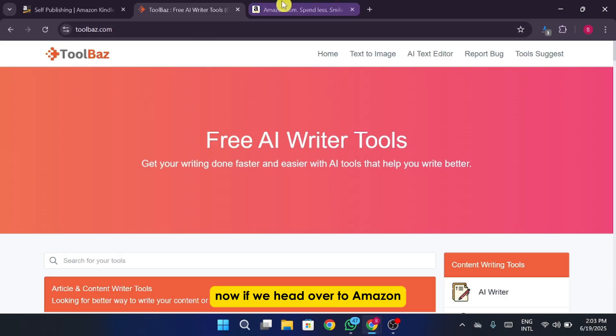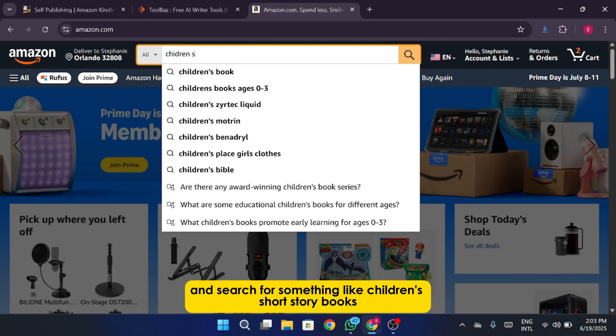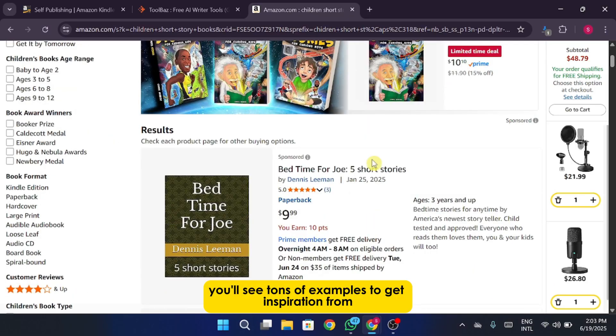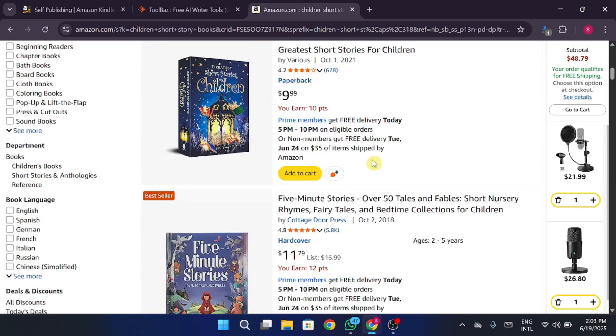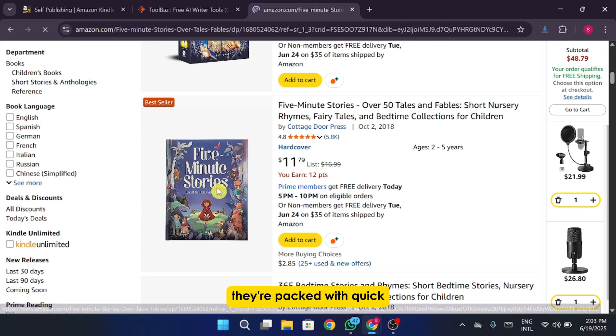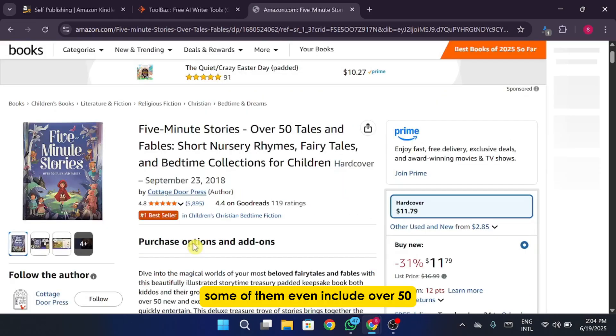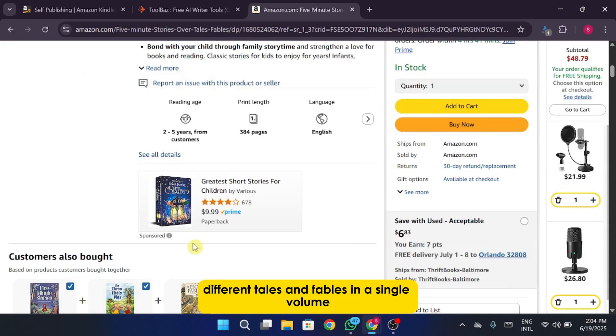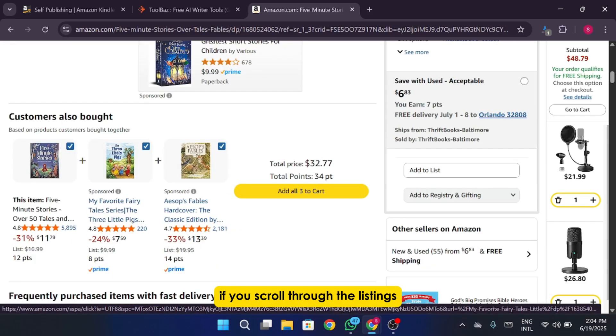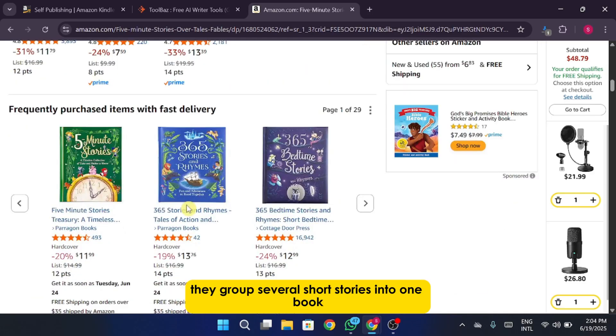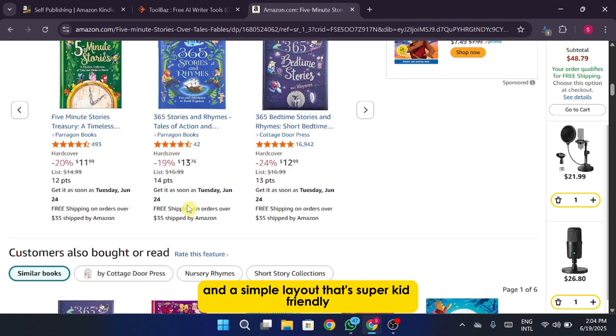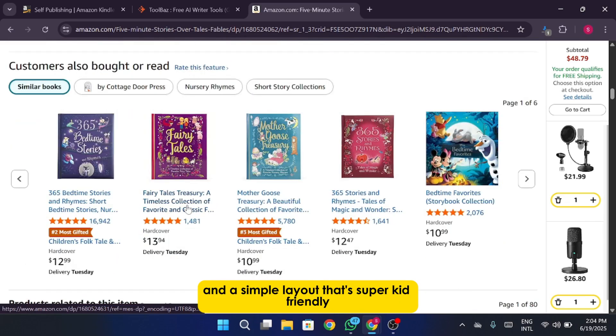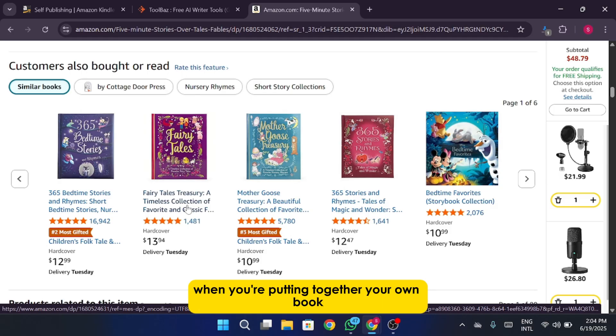Now if we head over to Amazon and search for something like children's short storybooks, you'll see tons of examples to get inspiration from. Take a look at these five-minute storybooks for example. They're packed with quick engaging stories that are perfect for bedtime. Some of them even include over 50 different tales and fables in a single volume. If you scroll through the listings, you'll notice that many of these books follow a similar format. They group several short stories into one book, often with colorful illustrations and a simple layout that's super kid-friendly. This is a great structure to follow when you're putting together your own book.